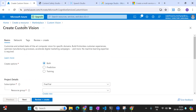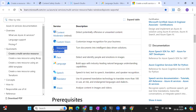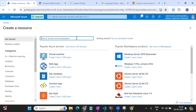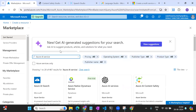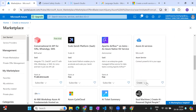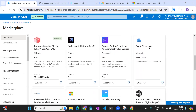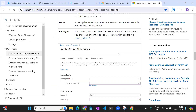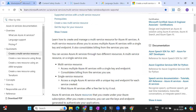Now I'll show you how to create a multi-service account. Based on what service you want to use you create the appropriate resource, but for a multi-service account you go to 'Azure AI Services'. You'll see a few options — be careful, one is for OpenAI. The one we want is Azure AI Services. You can also verify this in the documentation.